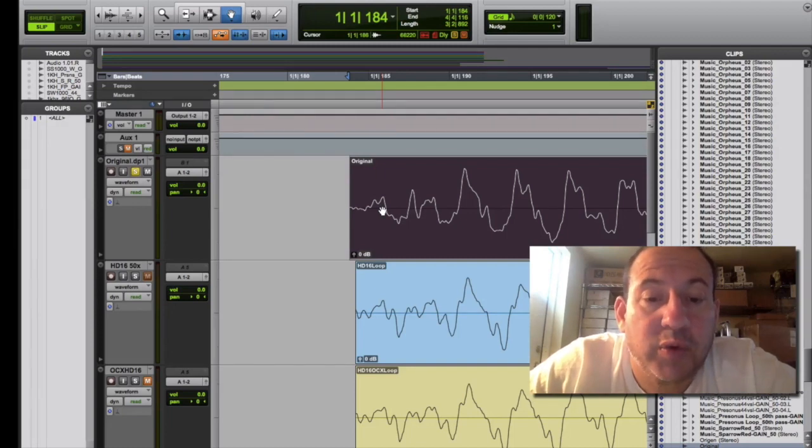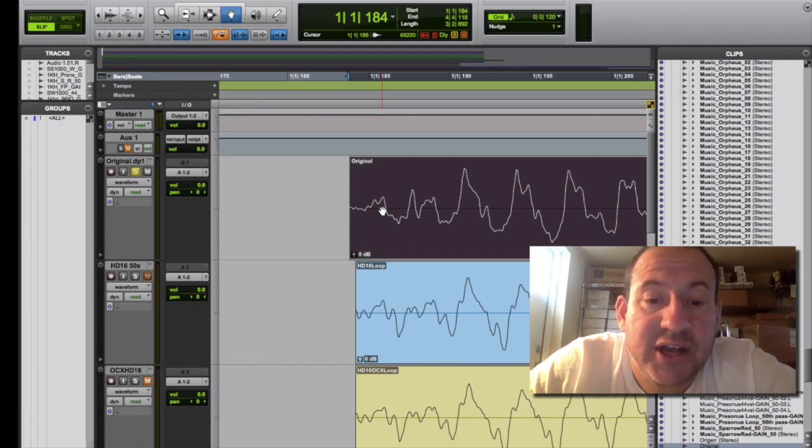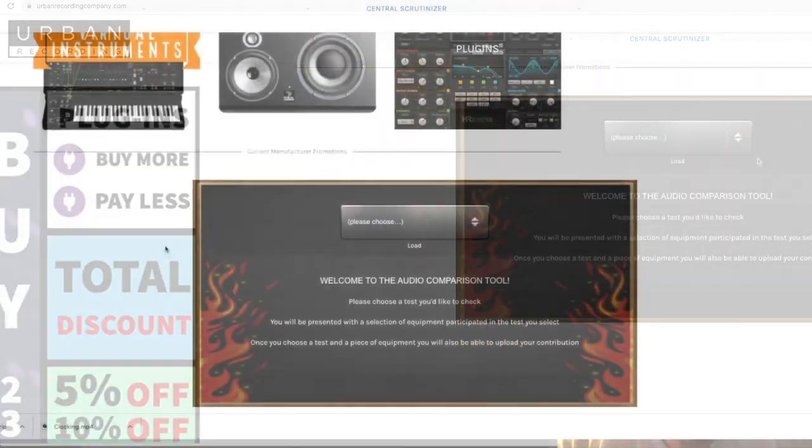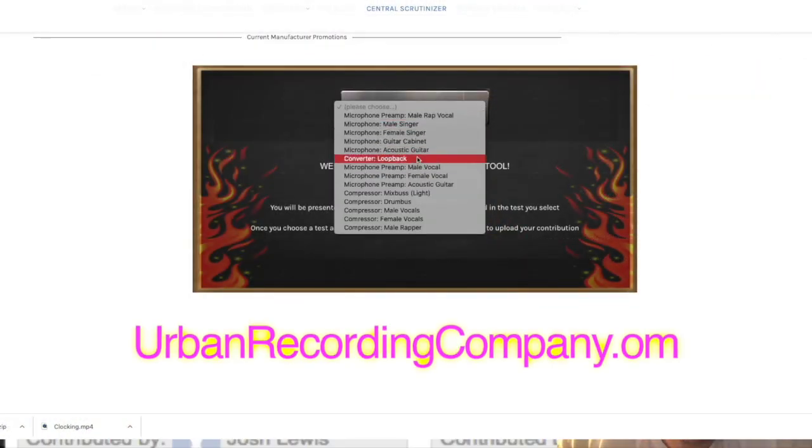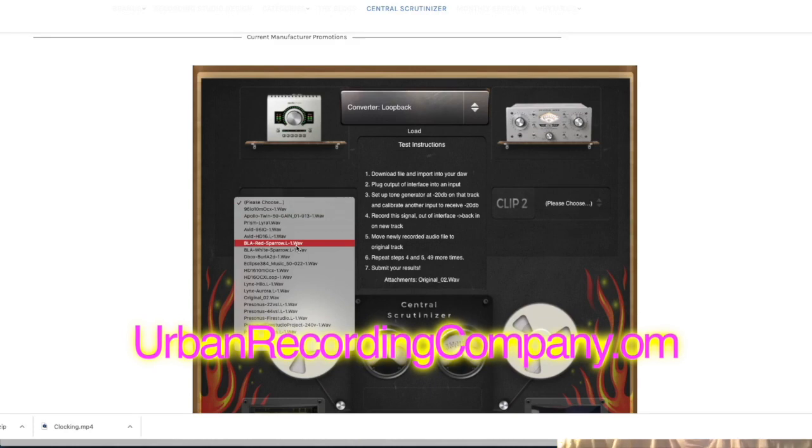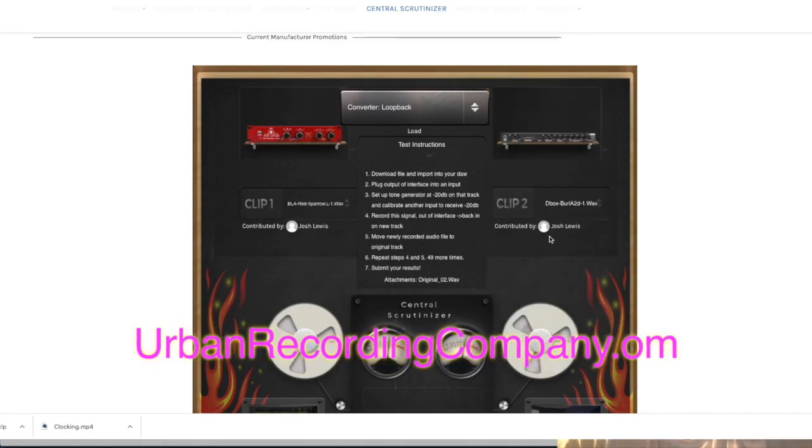So what we do is we send signal out and back in. This is our loopback test, and we have a comparison test where you can actually compare converters after looping back 50 times and see how they stand up.